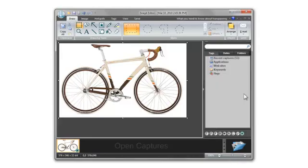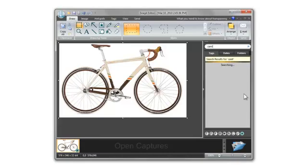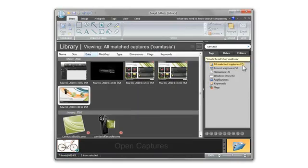For example, I can search by application name, which means if I captured an image of Camtasia Studio, I can enter Camtasia and see all the captures I took by clicking all matched captures.